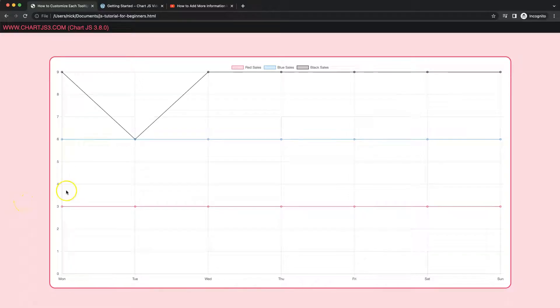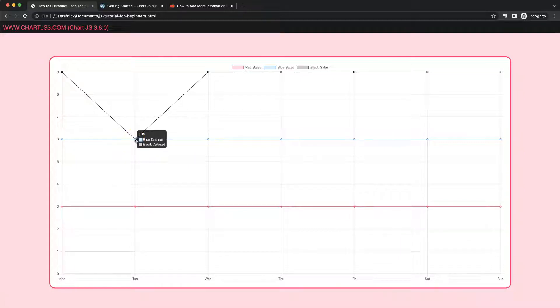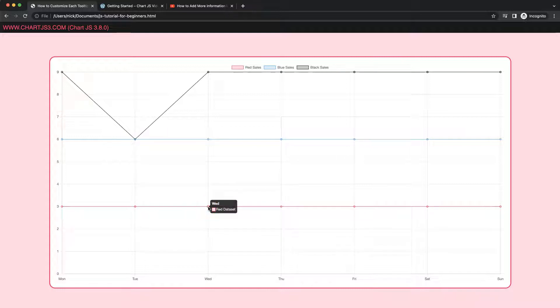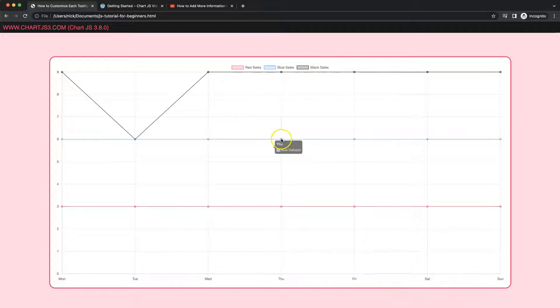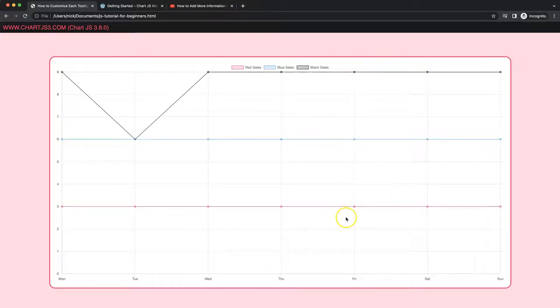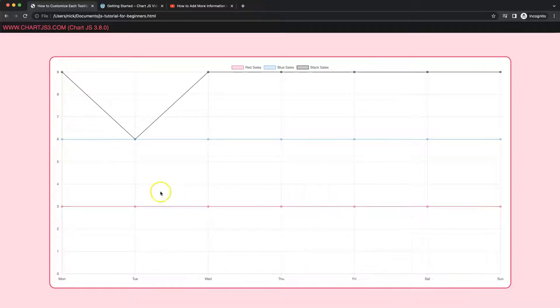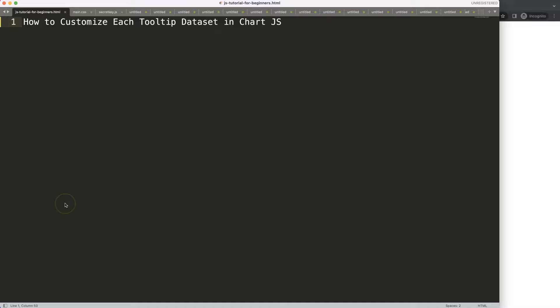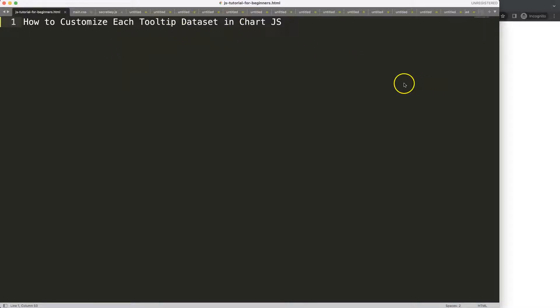In this video we're going to focus on how we can customize the dataset tooltip information. As you can see, we have the blue and black dataset here, and the red dataset here. The text is different compared to what we have here. It's supposed to show red sales, blue sales, and black sales with the value itself. However, this will be shown based on the dataset, so depending on the dataset it will show a certain value. Let's look at how to customize each tooltip dataset in Chart.js.